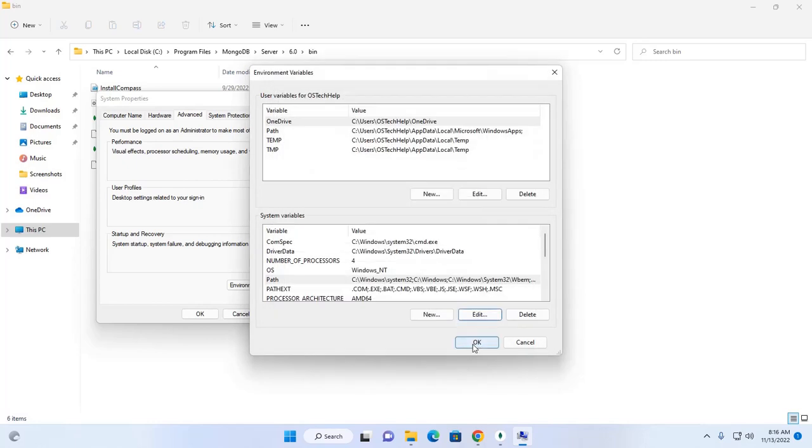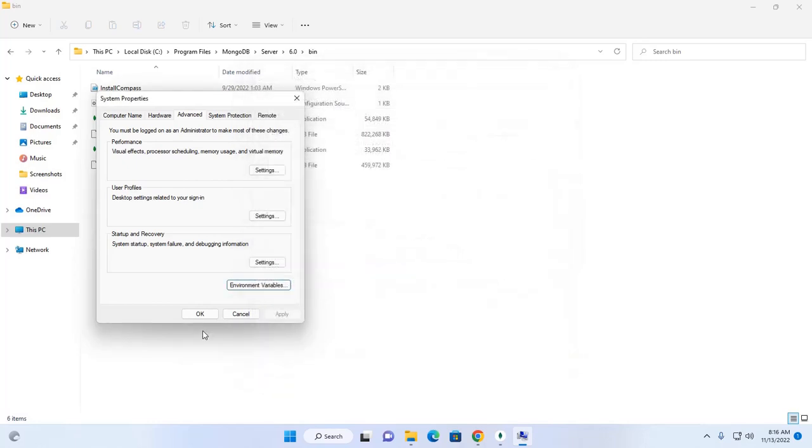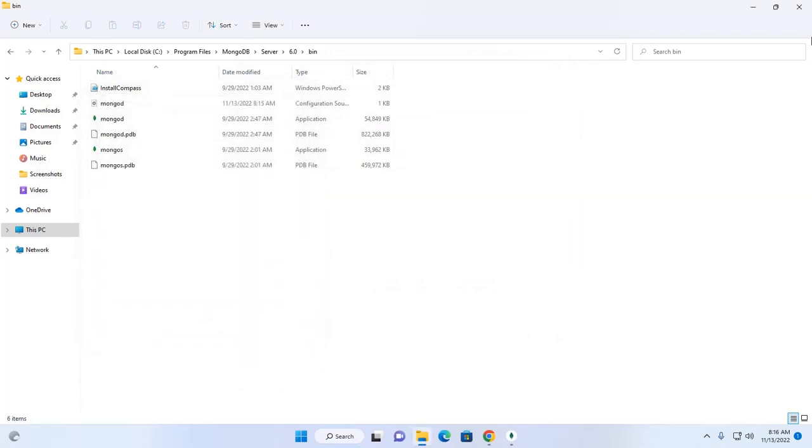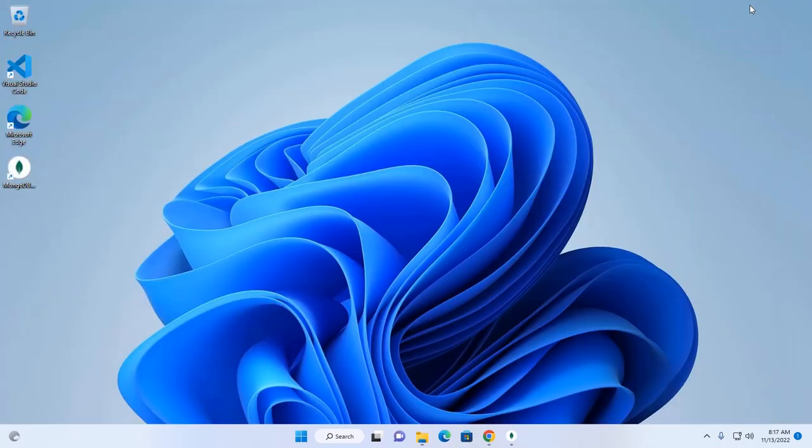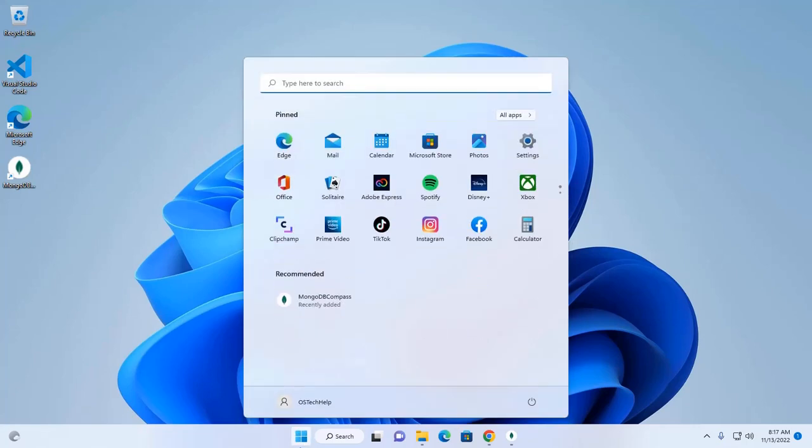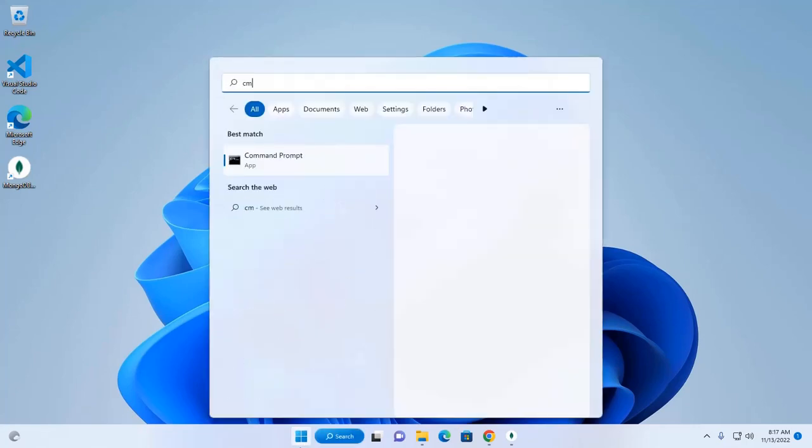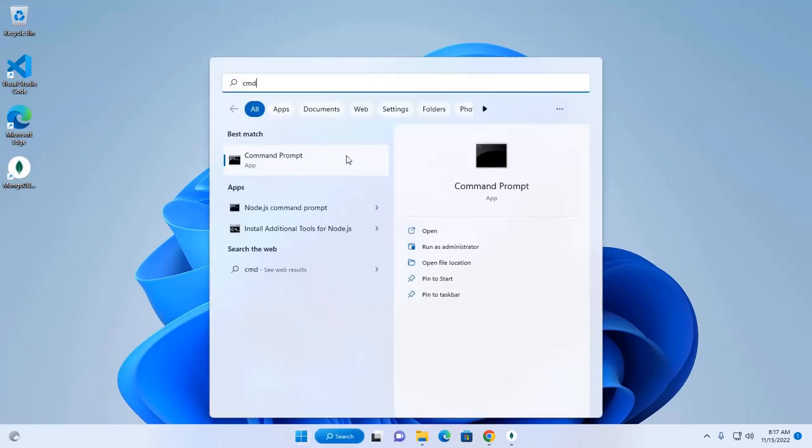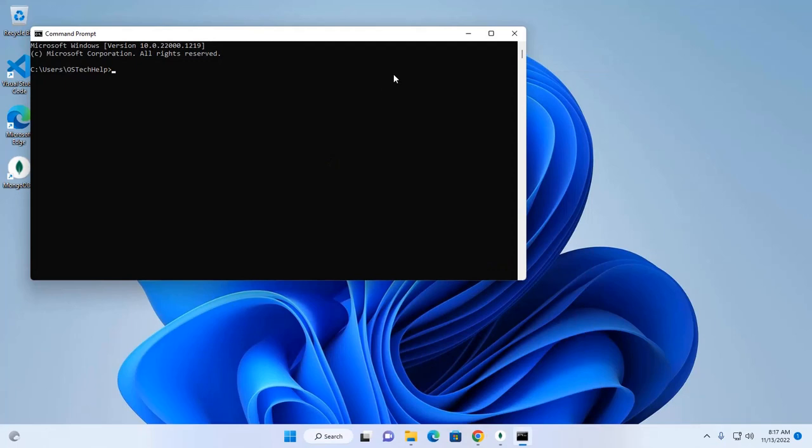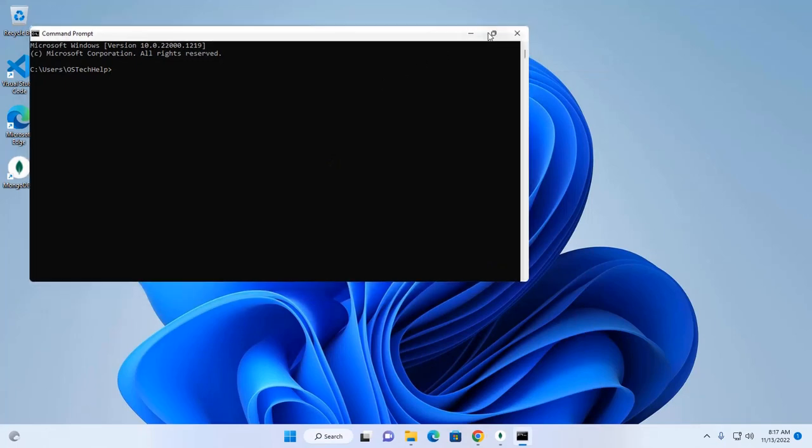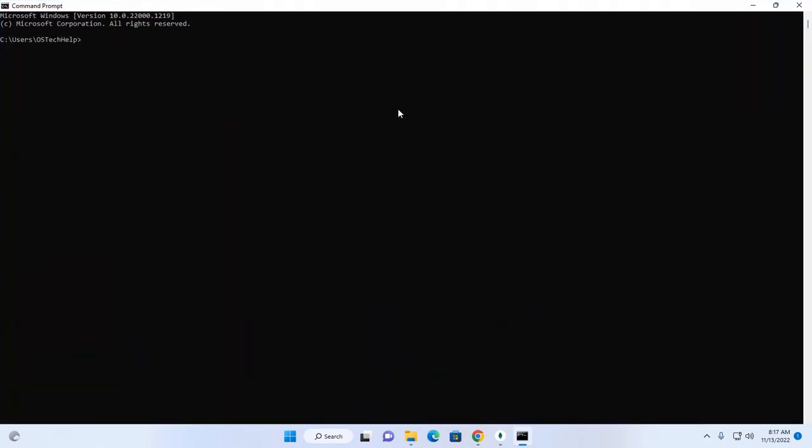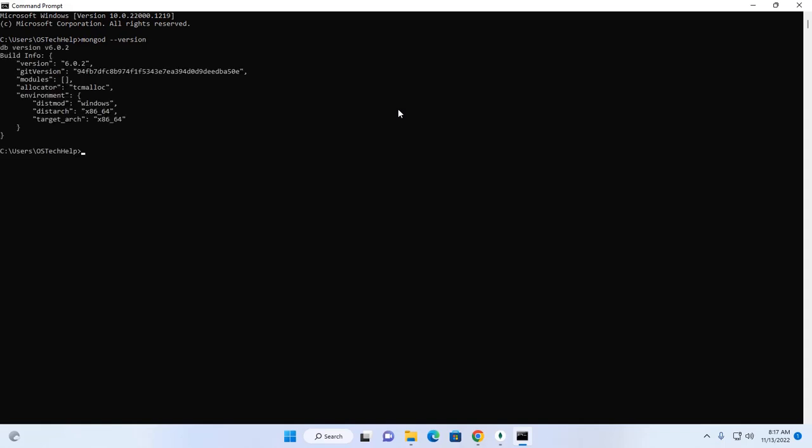Okay, now I am going to verify the installation. Open command prompt and type this command. And that's it.